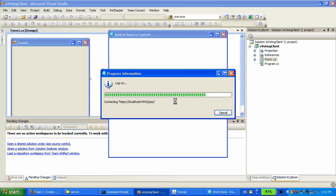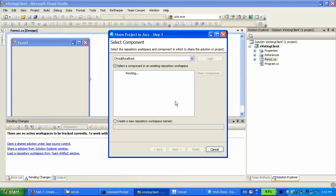Then the next step is going to be to specify where to save this solution. So I'm going to create a new workspace. That's going to be my repository workspace. I'm going to give it a name, EvoitInWindowsPrototypeWorkspace.